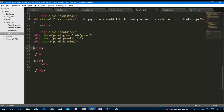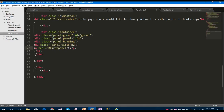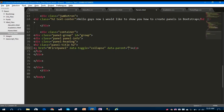I'll use the class panel panel-info. Under this info panel, let's add the panel heading class. For the heading, under this I'm going to take an h2 tag with the classes panel-title. Under this h2 tag I'm going to take an anchor tag, and the data-toggle should be set to collapse.